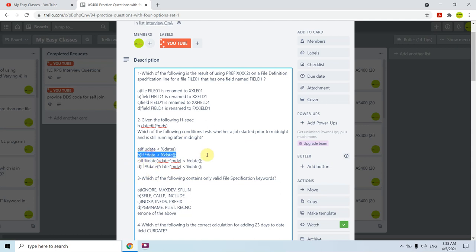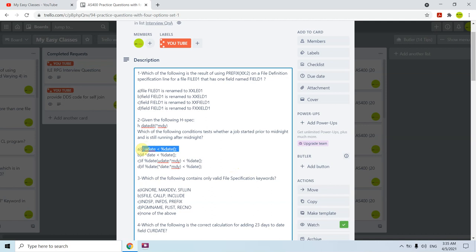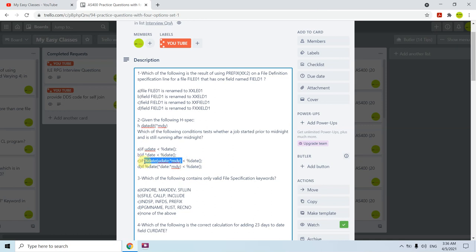Options B and D are not correct, so A or C can be correct. Option A directly compares UDATE with %DATE without converting — that is not correct. Option C first converts UDATE using the *MDY format to the date format and then checks against %DATE. This is the correct approach. The answer is C — we use UDATE with *MDY format, convert it to date format, and compare whether it is less than %DATE to check if the job started prior to midnight and is still running.